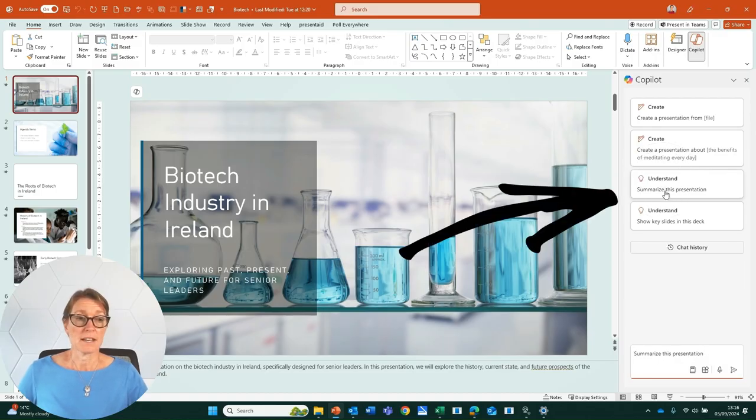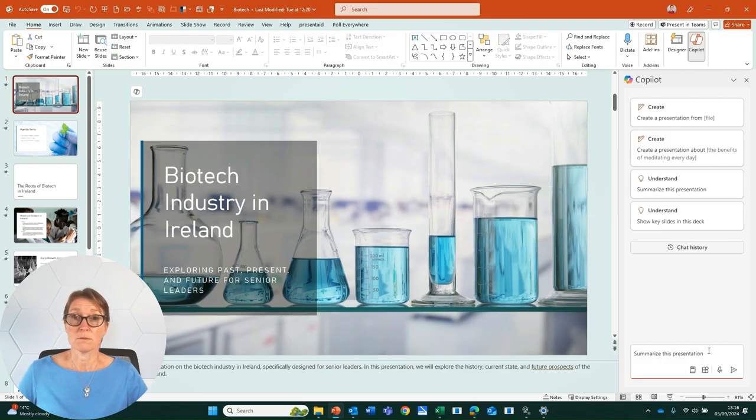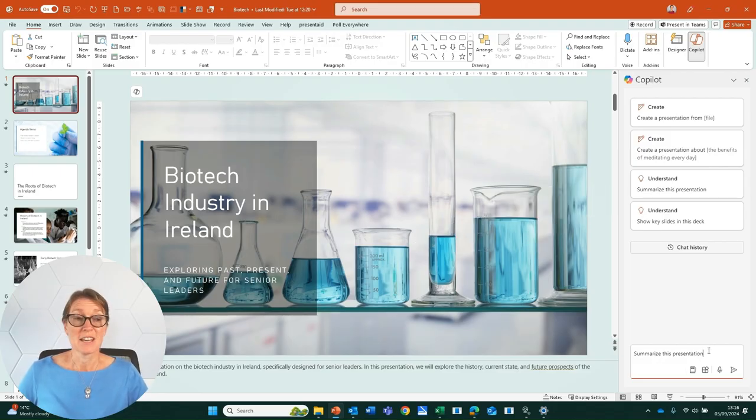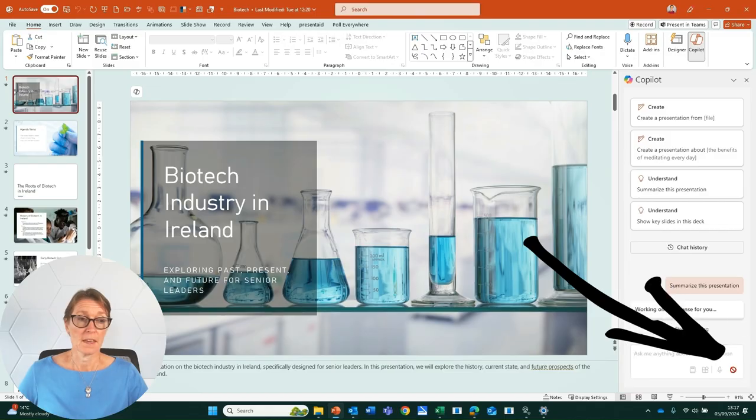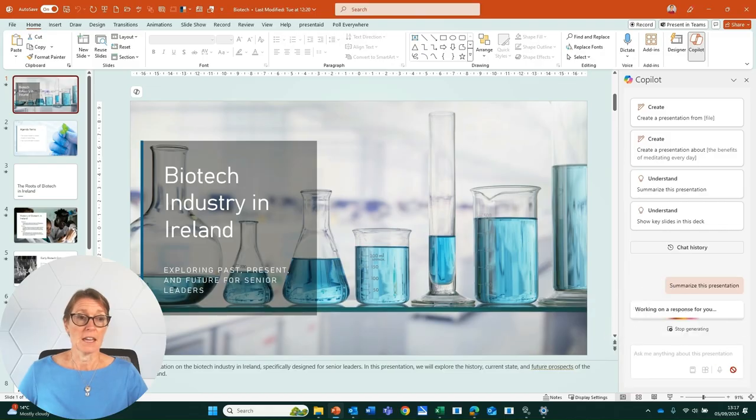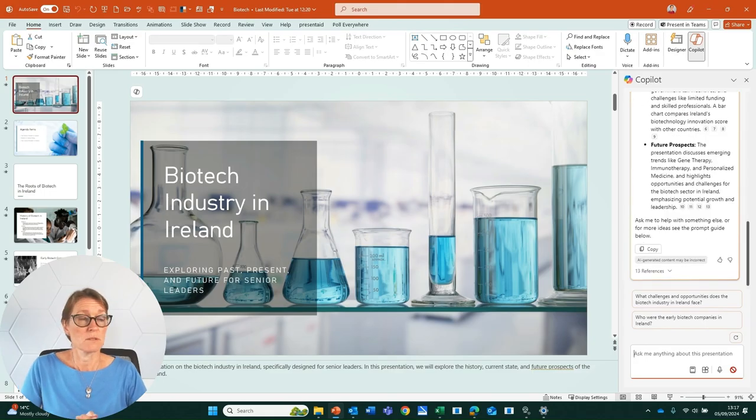When I click on that, it writes into the prompt dialog box, summarize the presentation. All I need to do now is send that prompt and Copilot is working on a response for me.